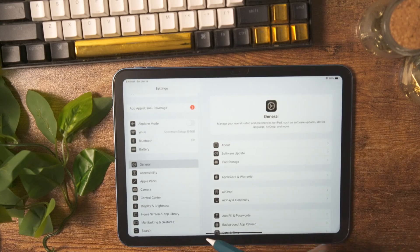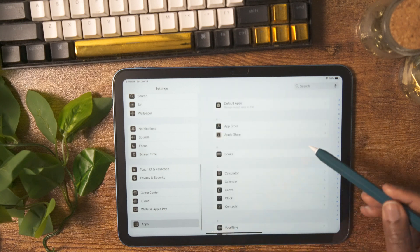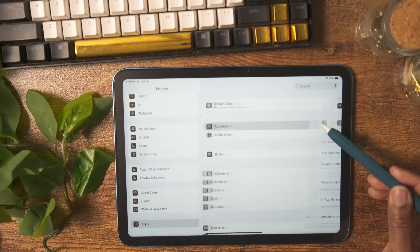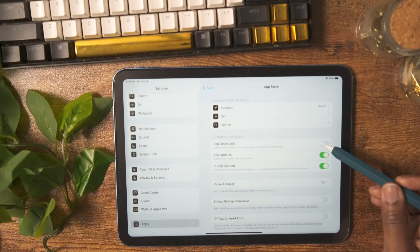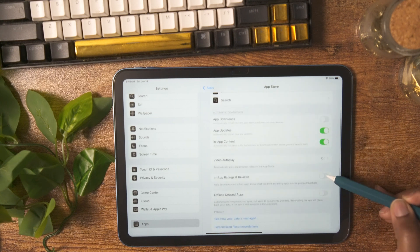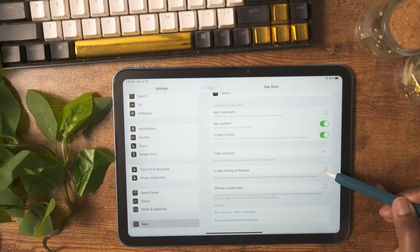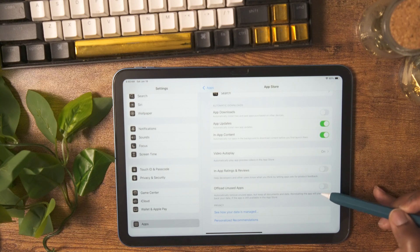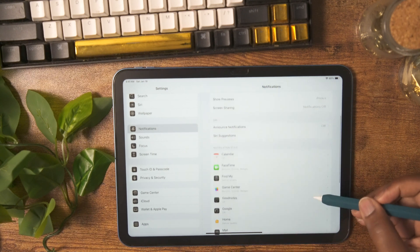One of the first settings I changed on the iPad is under Apps. Go to App Store and then toggle off App Downloads. This will keep apps that you download on your other devices from automatically downloading on your iPad too. In this same section I also toggled off In-App Ratings and Reviews — this will stop those pop-ups that ask you to rate the app when you're using it.